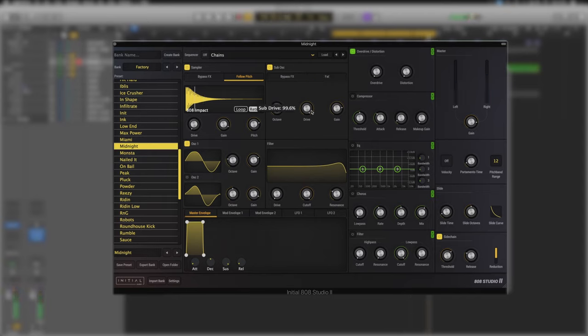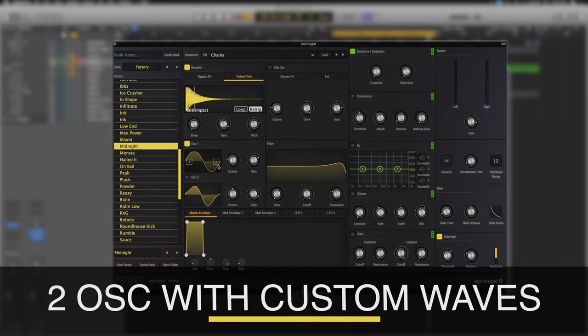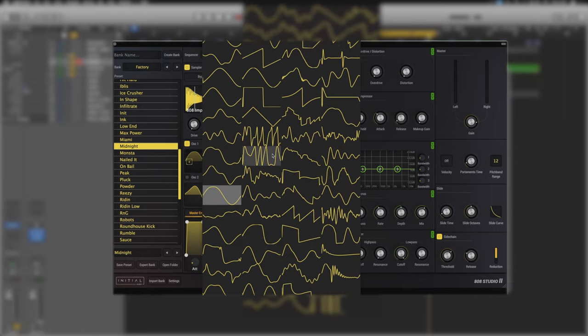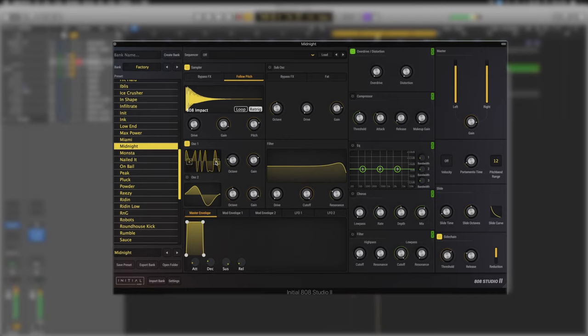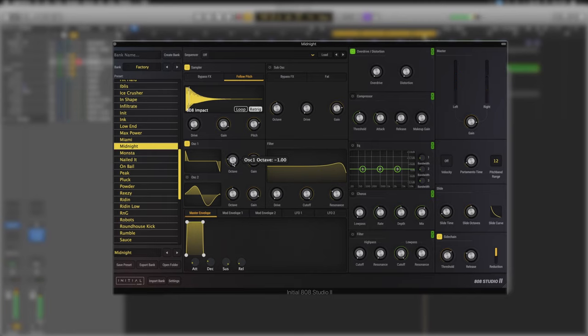Let's just really make the sound our own though. Below the sampler we have OS1 and OS2. Very simply they are waveform generators with an octave and gain control. If you click on the waveform we have a bank of many options that you can choose from, all varying slightly and all useful. There's also a right and left arrow just to cycle through them.